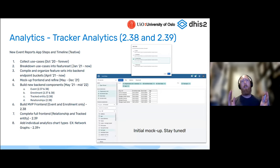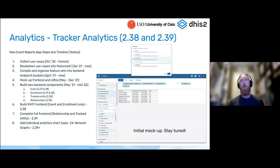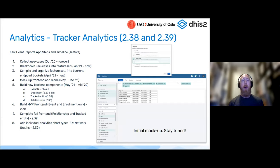Now for the big one. That was 2.37 — now we're talking about 2.38, 2.39, and moving on past that. Our principal focus for these later releases is building a new event reports application. This new event reports application is going to touch on the use cases Mike talked about: ownership, cross-program, tracked entity analytics, and relationship analytics. We can't do this in the current event reports app — it's over 10 years old, we can't add new functionalities to it, and the user experience is not very useful. It's time to build a new one, much bigger and better.